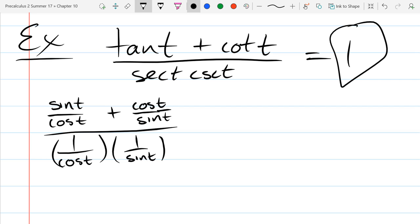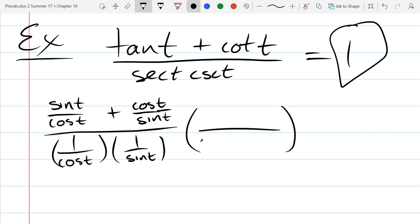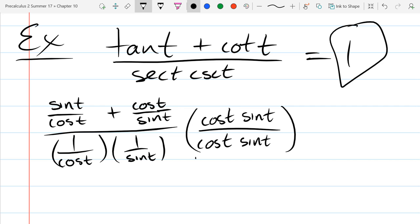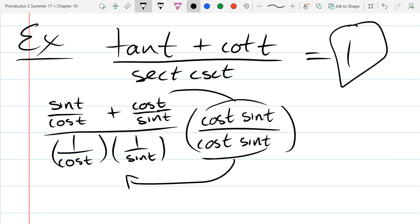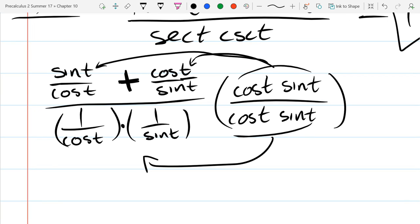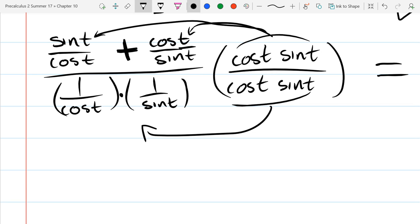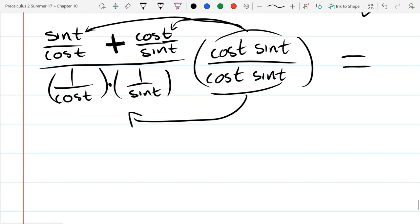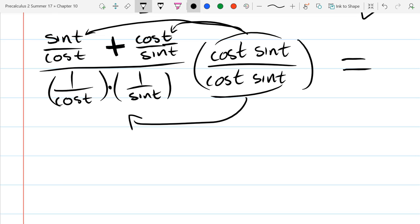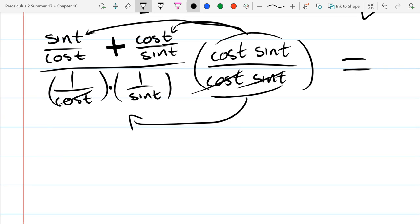We could multiply by the reciprocals of both denominators, but another thing we could do is multiply by one — specifically (cos times sine) over (cos times sine). In the denominator: cos divided by cos cancels, sine divided by sine cancels. In the numerator we distribute because there's a plus. Sine over cos times cos: the cos's cancel, giving sine squared t. Cosine over sine times cosine times sine: sine over sine cancels, giving cos squared t.